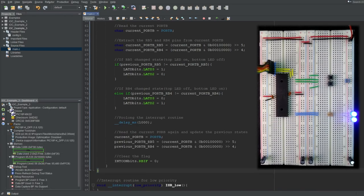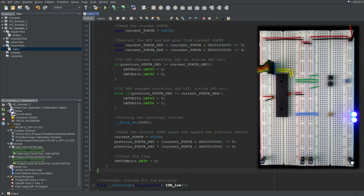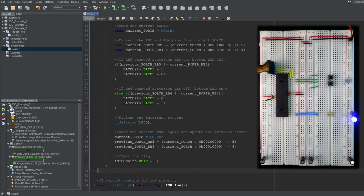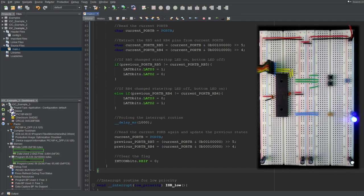As you can see, if I press the top button, the top LED lights up, and if I press the bottom button, the bottom LED lights up. So we're able to determine which button was pressed through software tricks.